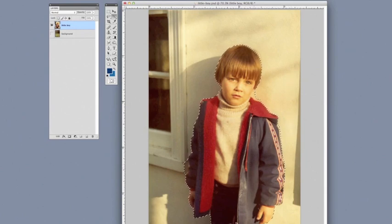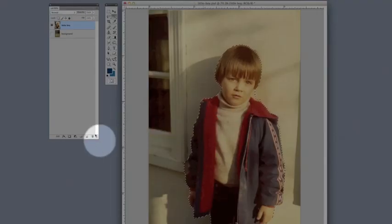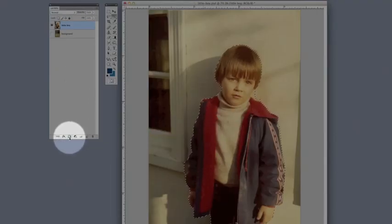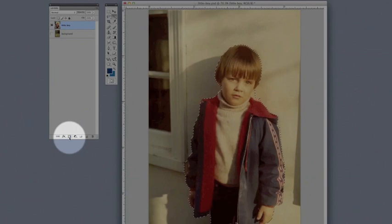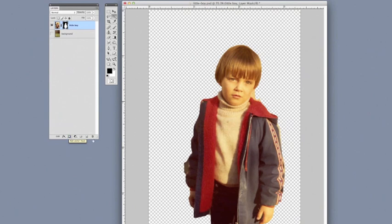So now with a pretty rough selection, all we need to do is come over to the layer palette. Down here at the bottom, there's a button that's called Add Layer Mask. So I'm going to click on that and you'll see that's quickly going to remove the background for us. Super easy.